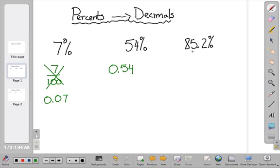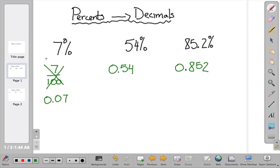We're going to do the same thing with 85 and 2 one-hundredths percent. The decimal point is right here between the 5 and the 2, so we're going to divide by 100, or move the decimal point over twice to the left — once, twice — so the decimal point is going to be in front of the 8. Our answer is going to be 0.8502. Remember, you just move the decimal point over twice, and if you have to, you can put zeros in as placeholders.